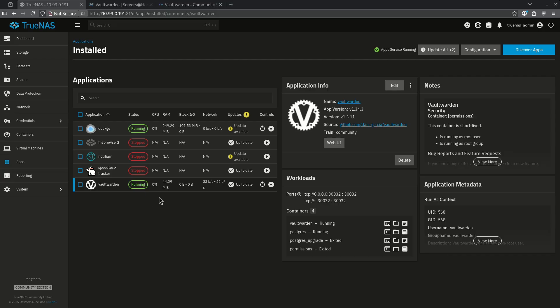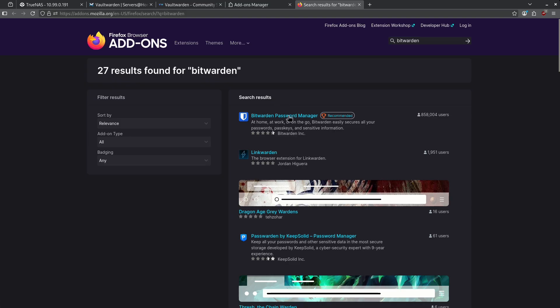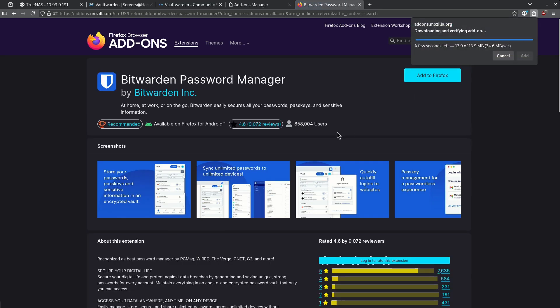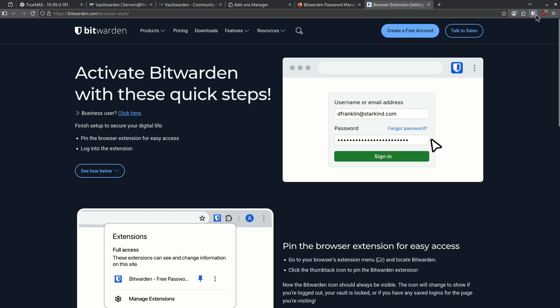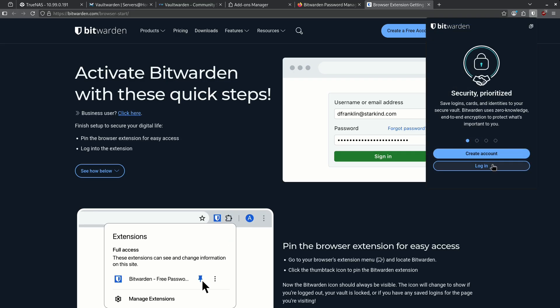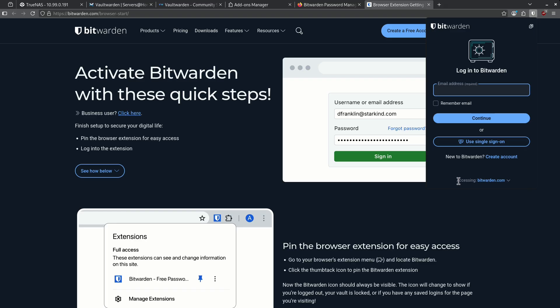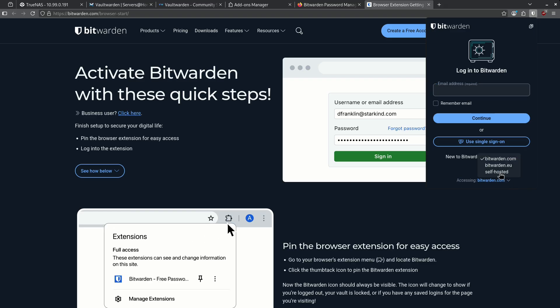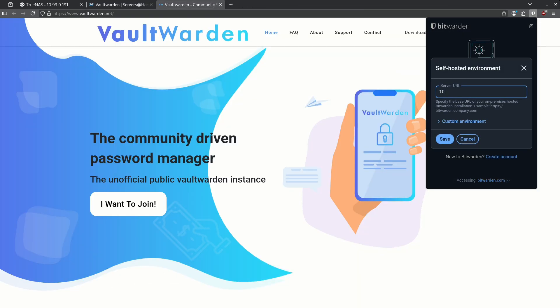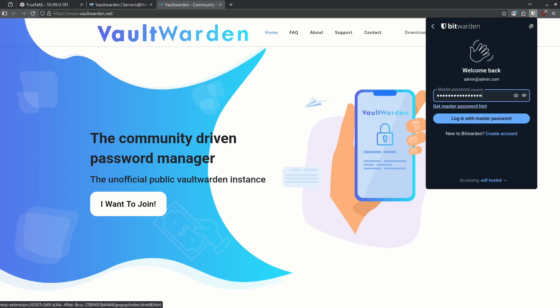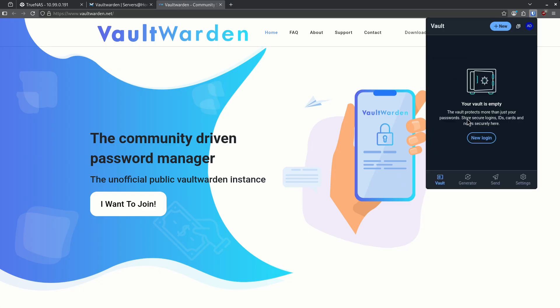To get Vaultwarden working in your browser, you're going to look for the normal Bitwarden extension. Now I see Bitwarden password manager. I'm going to click Bitwarden. I'm going to click add to Firefox. Now I have a new extension for Bitwarden here. I'm going to go ahead and log in. Down here where it says accessing bitwarden.com, I want to change this to self-hosted. I'm going to type in my server URL and save. Now I can go ahead and enter my email, hit continue, and enter my master password. And now I'm logged in and I can see my vault.